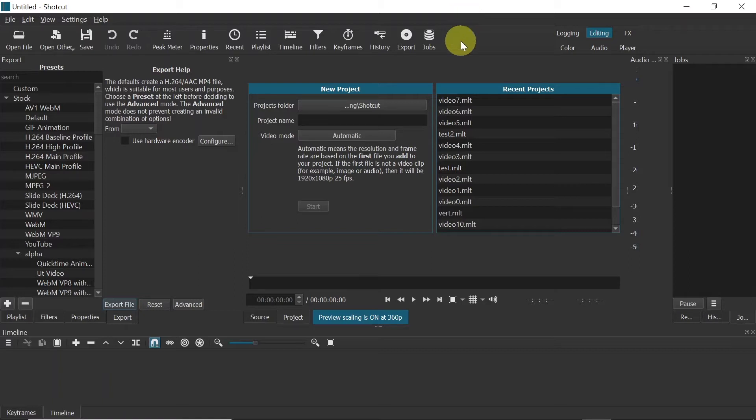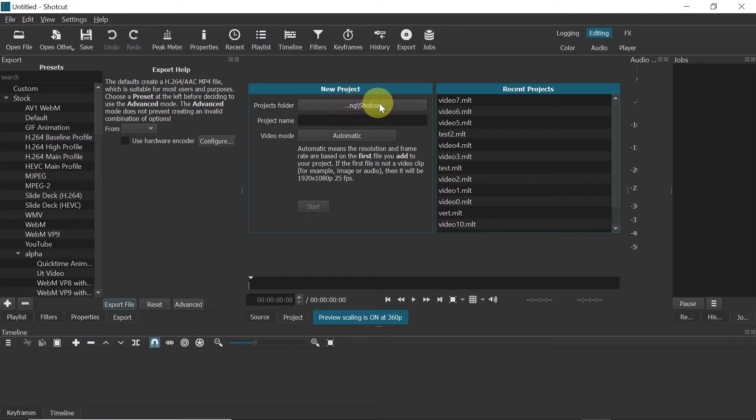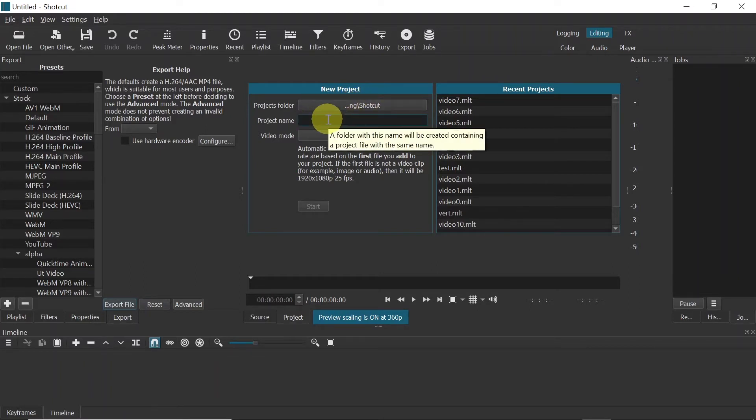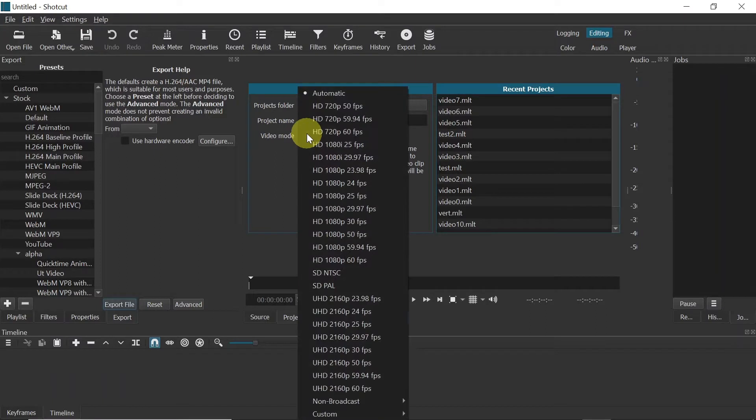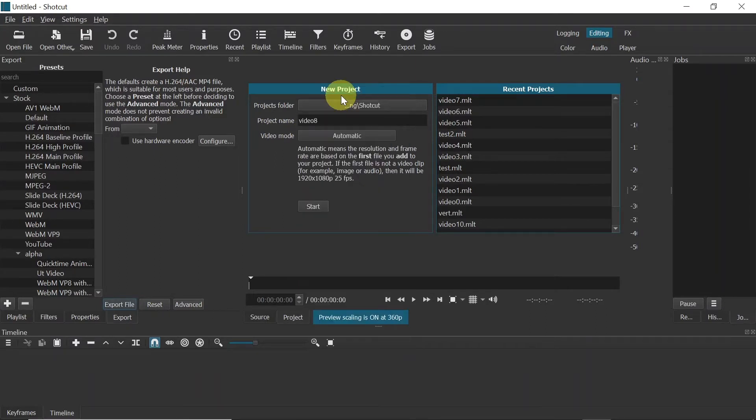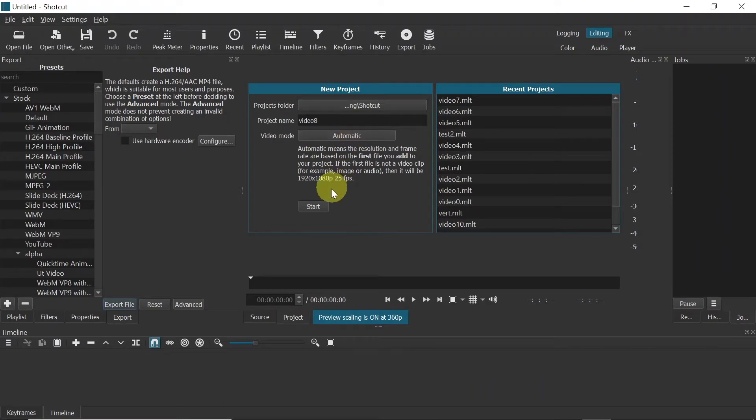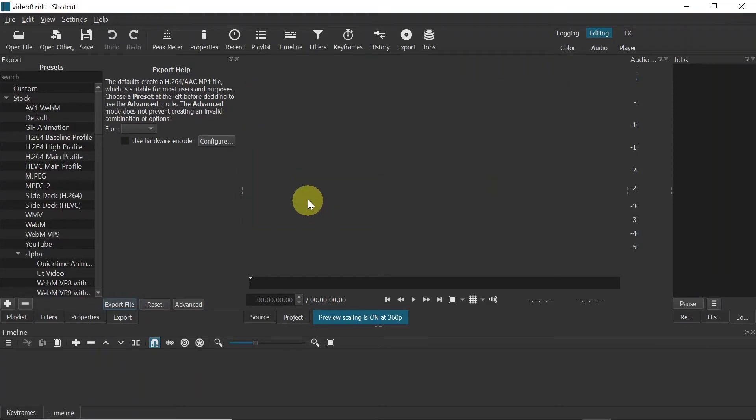Once you open Shotcut, you'll see a screen like this. Here you need to choose where you'd like to save your project. Down here you need to choose the project name. I'm going to name this project Video 8. Then below, you have to choose Video Mode, which means what resolution and how many frames per second. If you leave it as automatic, it will be automatically taken from the first clip you import. Once you set it up, hit Start.